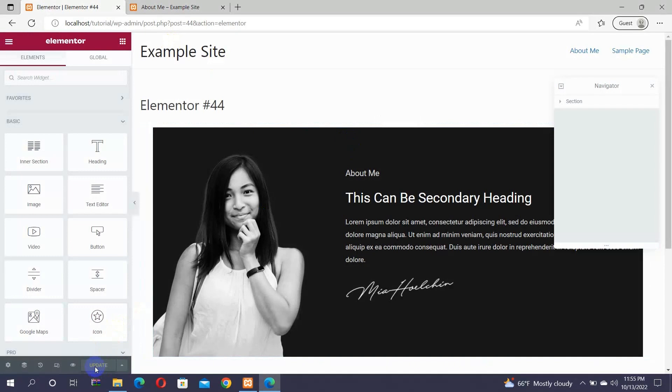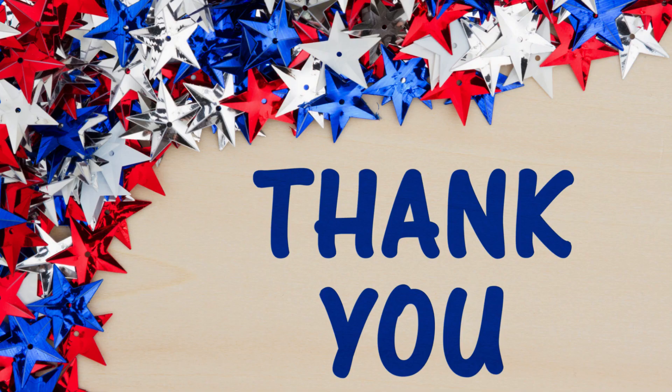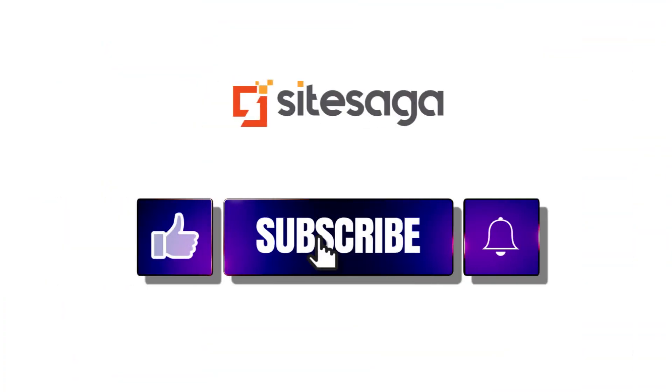That's it! You can now create a beautiful About Me page following these simple steps. We hope this video was helpful. Thank you for watching us. Like and share this video if you have any queries or requests. Leave a comment below. Also, subscribe to our channel for more videos like this.